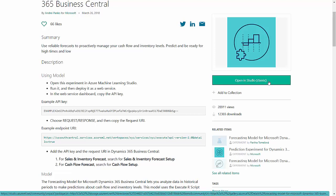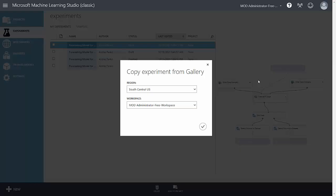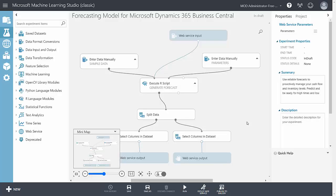I'm going to open up the Microsoft Machine Learning Studio. I'm going to select the region and workspace for my Business Central tenant. And it brings up this model that's all ready to go. You don't have to do anything.